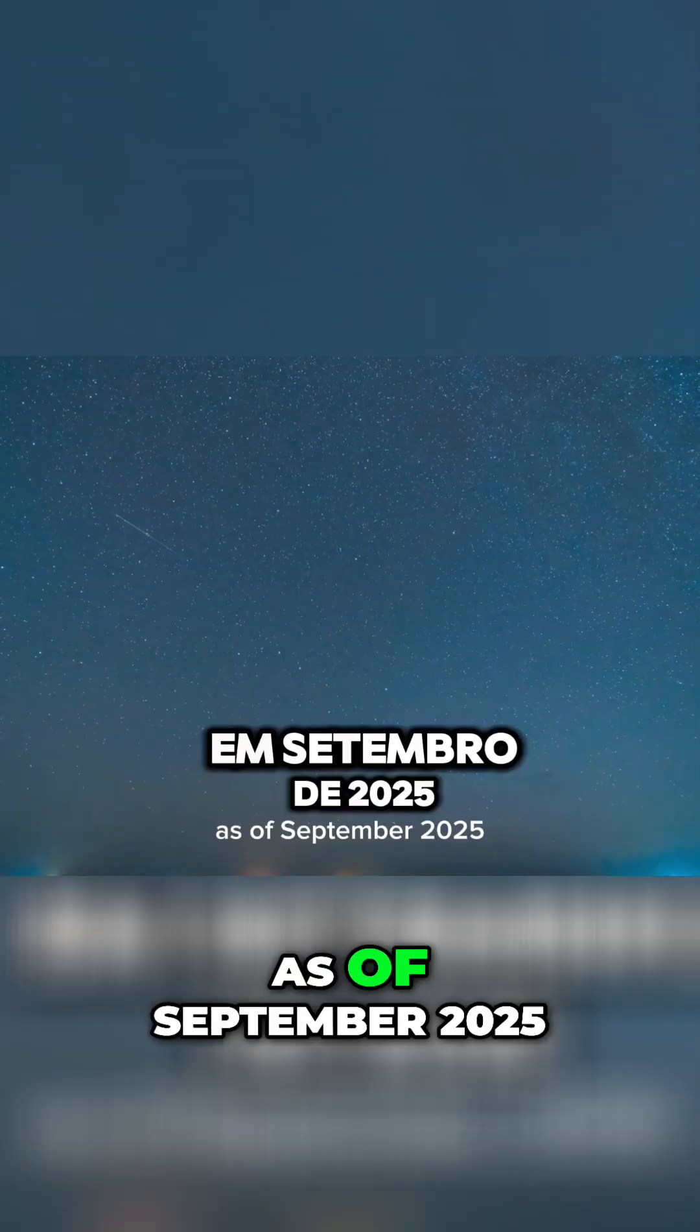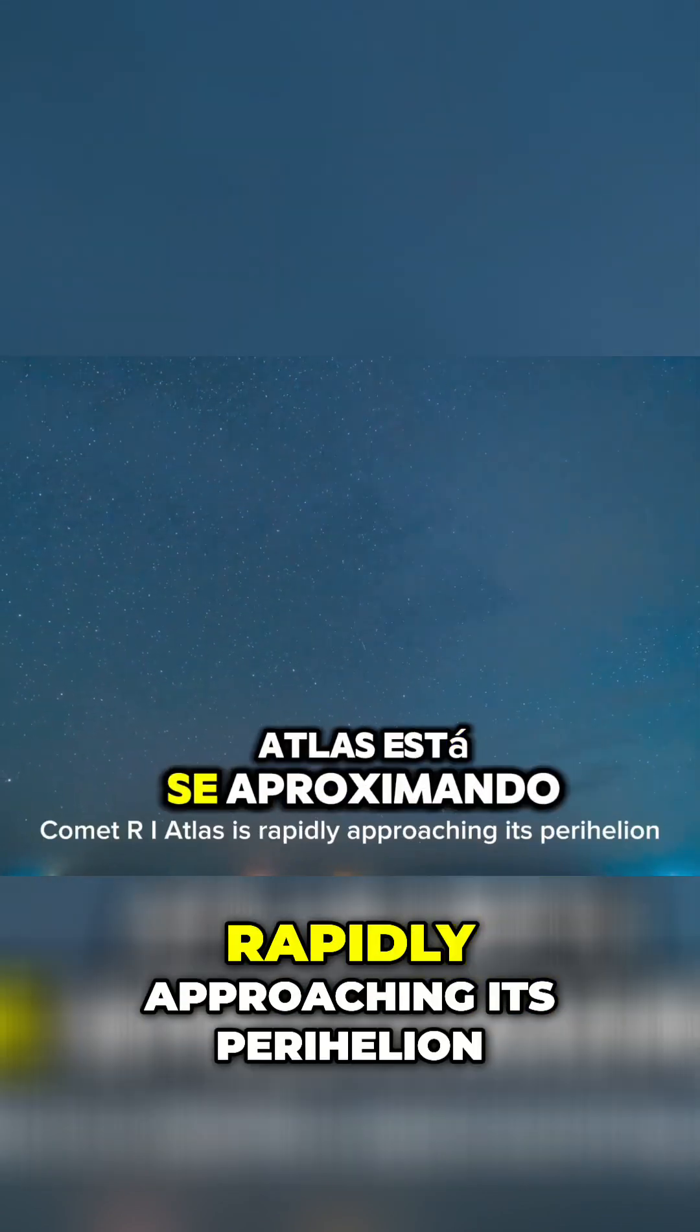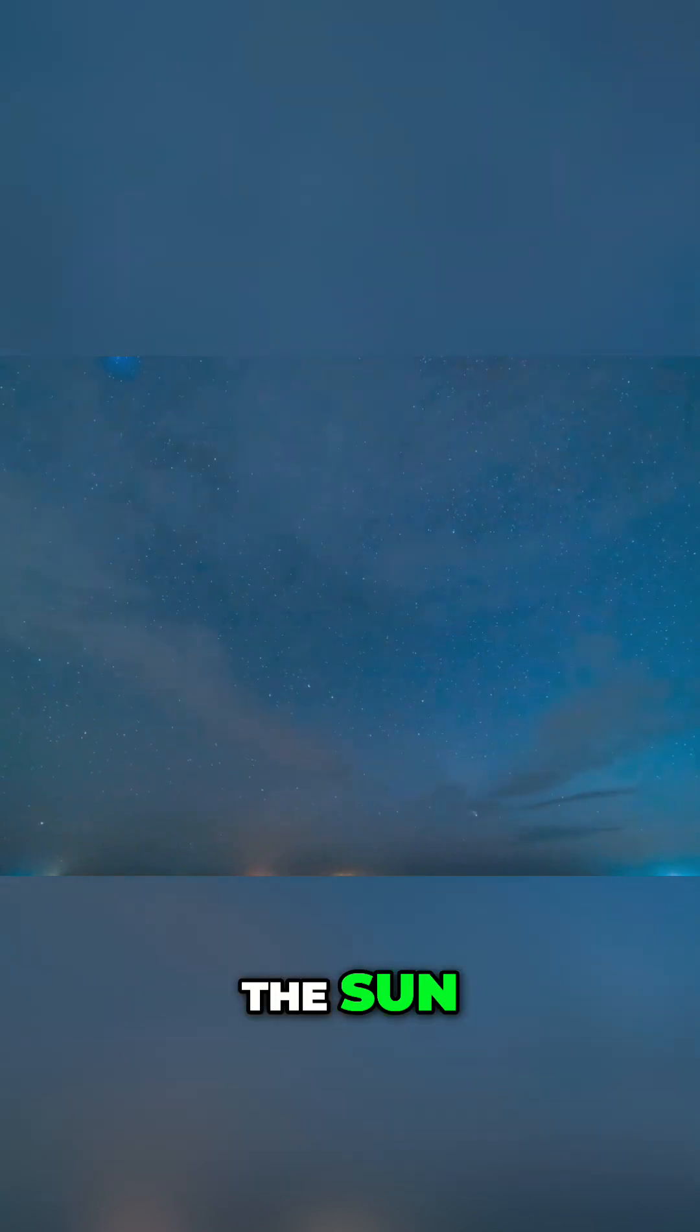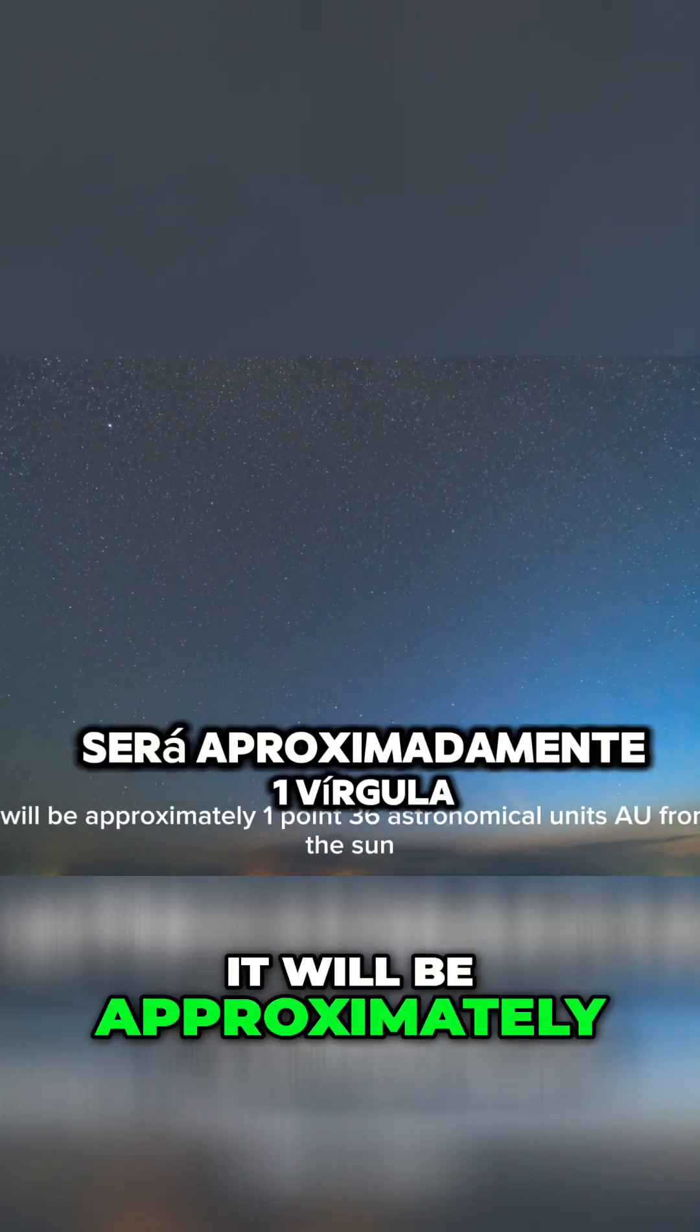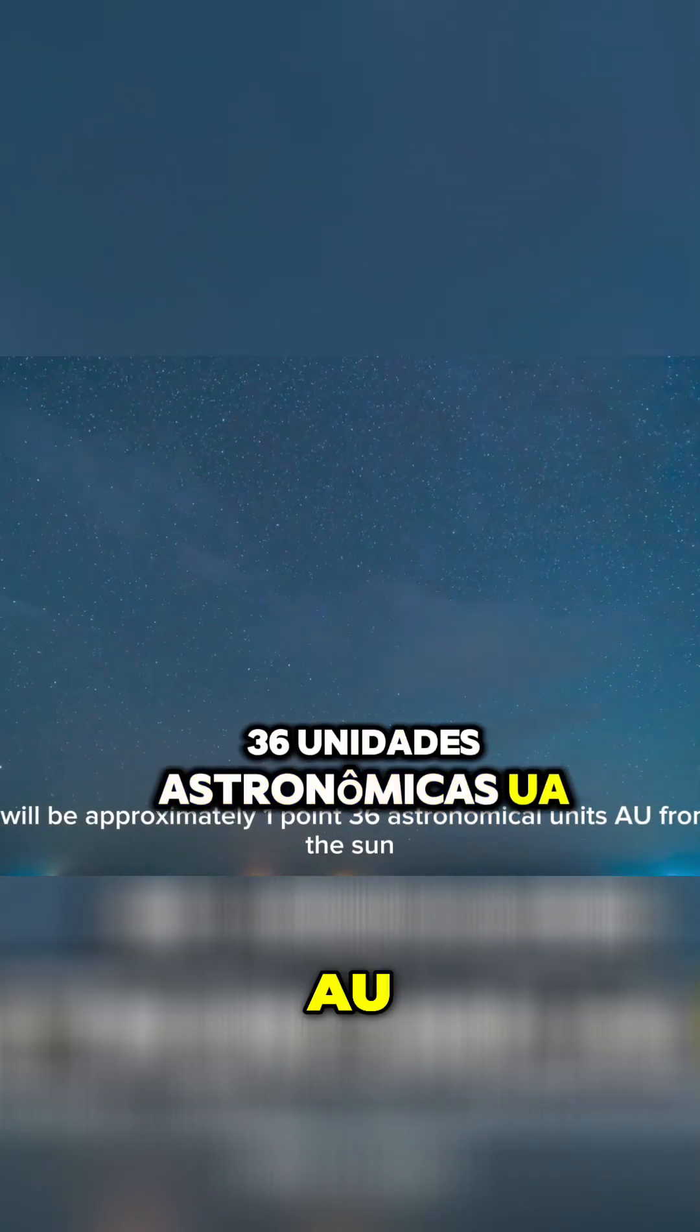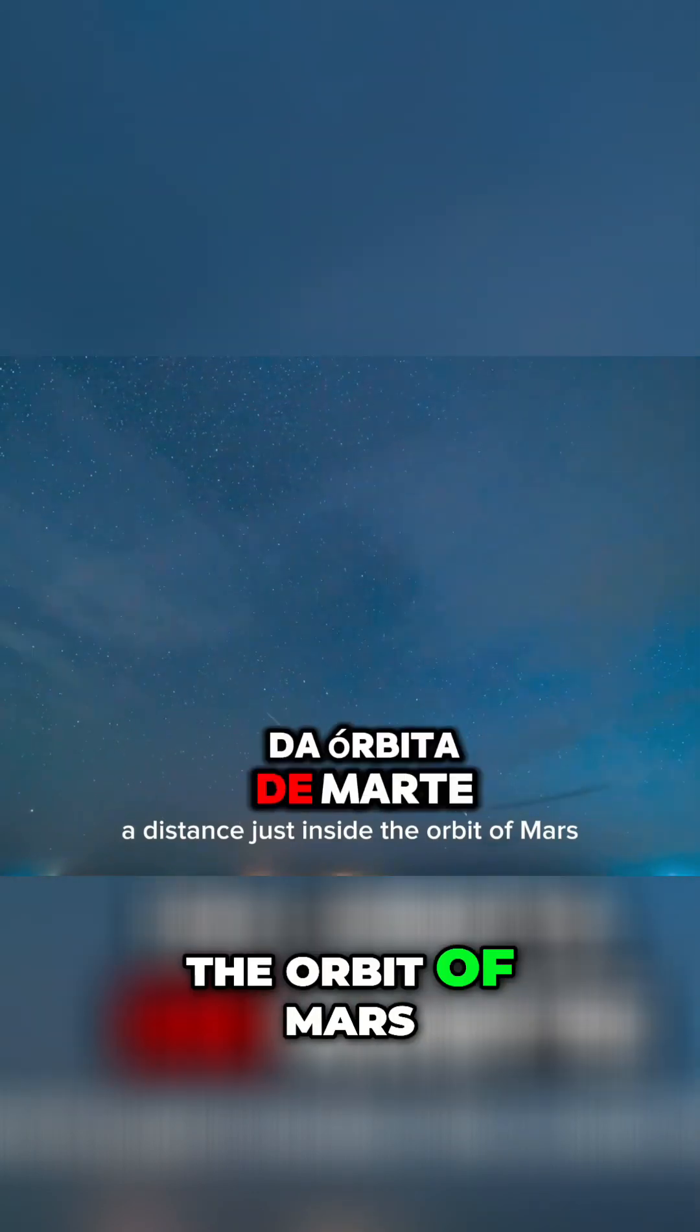As of September 2025, Comet 3i Atlas is rapidly approaching its perihelion, its closest point to the sun, which it is set to reach on October 29th, 2025. At this point, it will be approximately 1.36 astronomical units (AU) from the sun, a distance just inside the orbit of Mars.